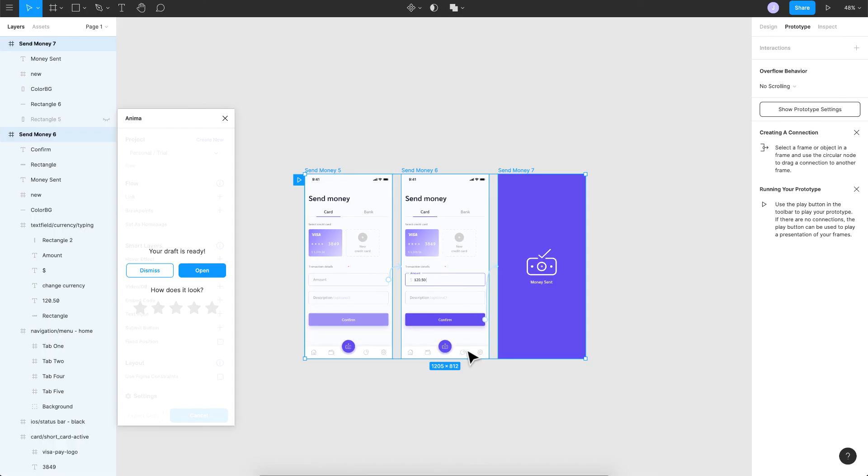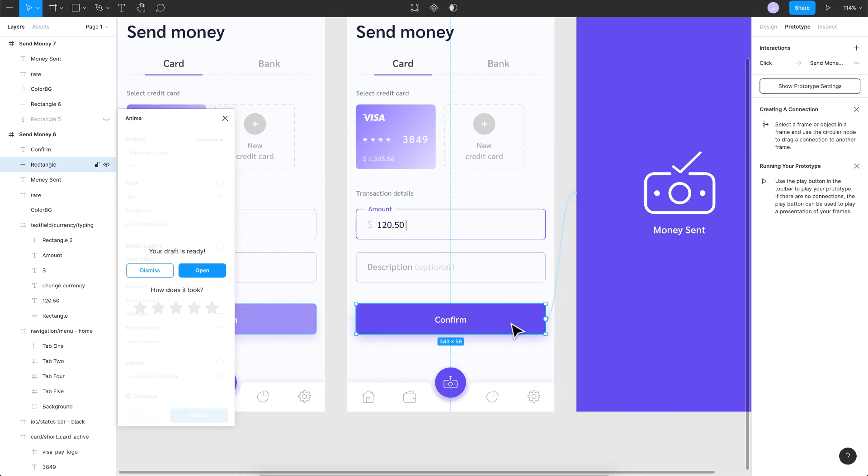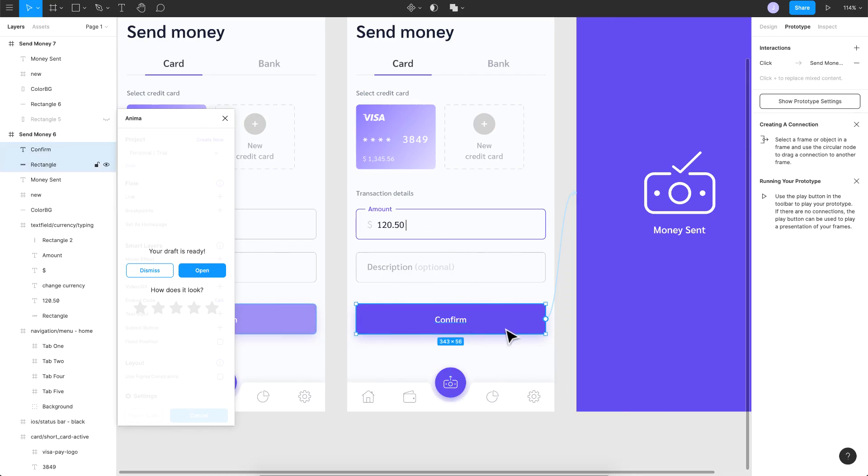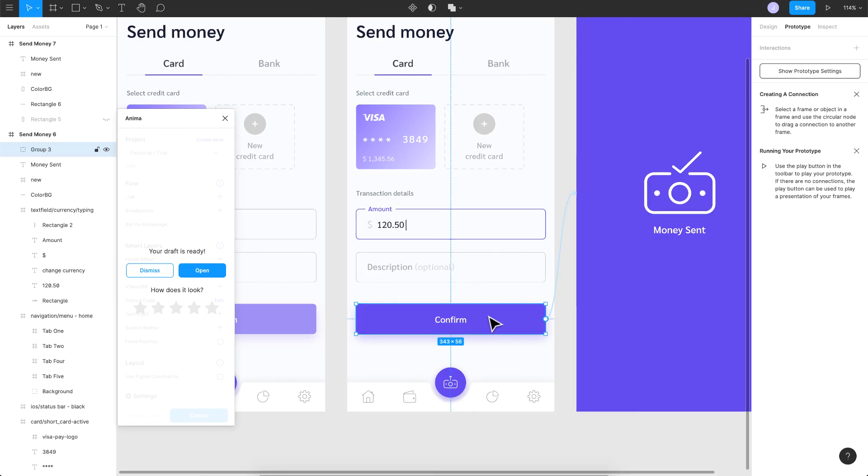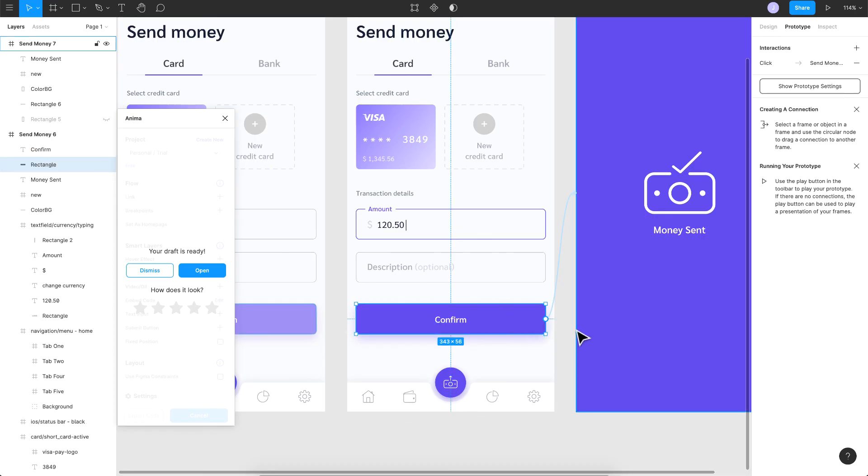So a couple more tips here: make sure that you add the code on a layer itself. Don't add it on a group or something. If your button is actually grouped, don't go ahead and add it on that. That would basically cause some issues. So make sure that you're adding it to a separate layer or the rectangle here.